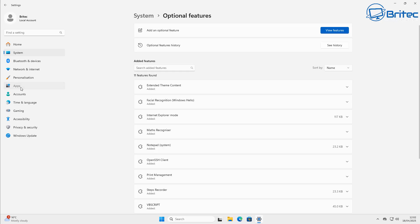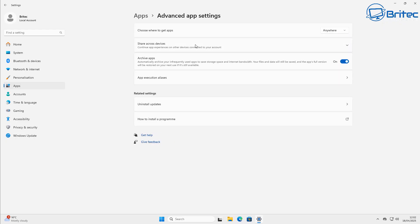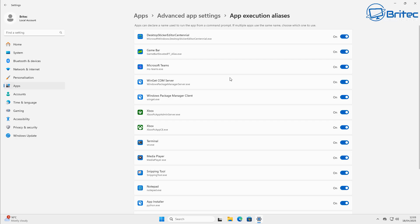Once you've got that installed, go to the Apps section on the left-hand side. Go to Advanced App Settings and inside there come down to where it says App Execution Aliases and click on that.